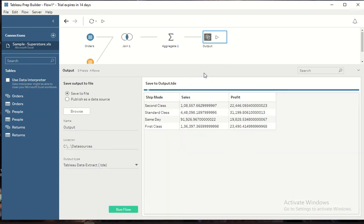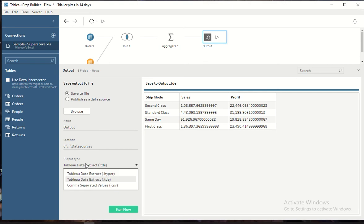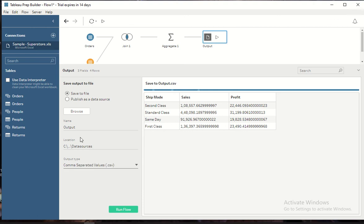I'll add an output and this is the option where you can select CSV. Here you have output type with all these options: Hyper, TDE, and CSV. I selected the comma separated value. Let me give it a name called aggregate shipment mode.